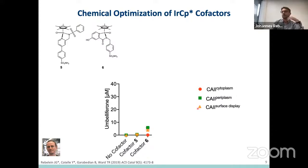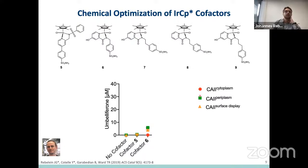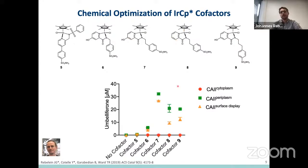At this point, we wanted to further optimize this cofactor and had a closer look at the linker length. We introduced a C2 carbon linker and a C3 carbon linker, and also removed the hydroxy group in cofactor 8. Using these cofactors, we could indeed increase the activity, and particularly for cofactor 7, we observed high activities in the periplasm and on the cell surface.